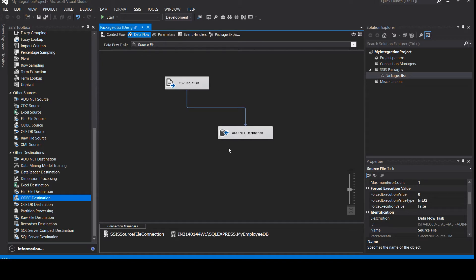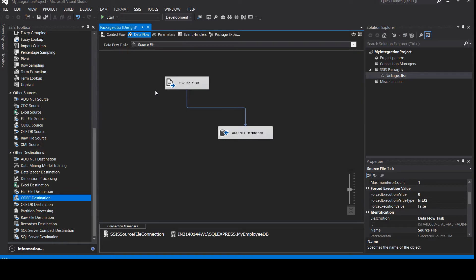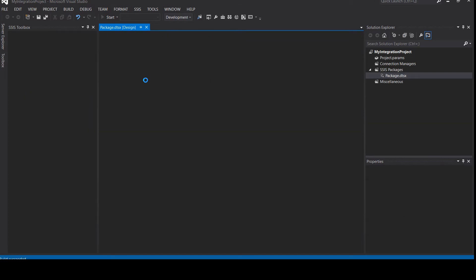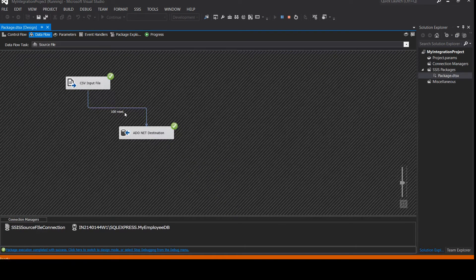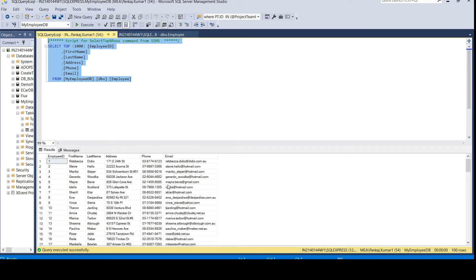Our source and destination are ready, configuration is done, and we are ready to execute the package. Let's first check our database — no data available. Now let's go back and execute. You can press F5 or click Start. Once you click Start, it will initiate the package and start executing. It started — 100 rows have been successfully transferred as you can see. This is the number of rows transferred from the CSV Input File to the ADO.NET connection — our SQL Server database.